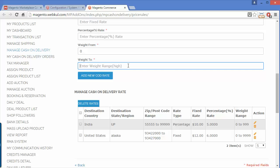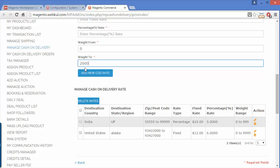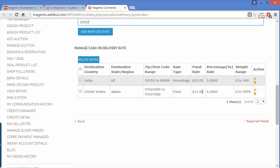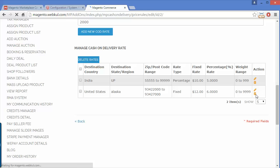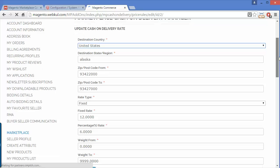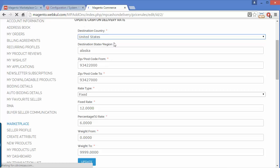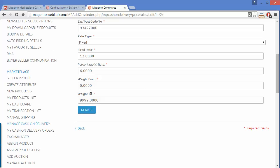You can set the weight range from 0 to 2000. After clicking Add New COD Rate, you can easily add COD rates. These are the existing COD rates added earlier — you can edit or delete them. For example, this one shows destination country as United States, state as Alaska, with a zip range and rate. Click Update to save changes.